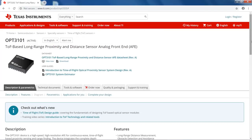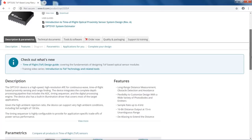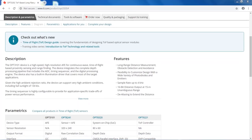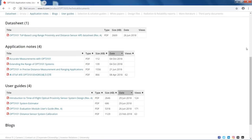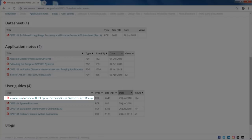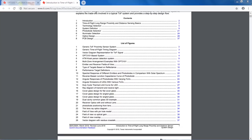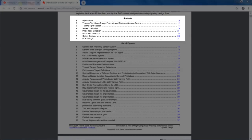Available online, we have many tools and resources to help ease the design process and prototype faster. On our product page, ti.com/OPT3101, there is a Check Out What's New box that will be continuously updated based on new and important resources that are released. Also on this tab, you will see a description of OPT3101 and its many features. If you click on the Technical Documents tab, you will find many application notes and user's guides that speak to every process of the design cycle. One key document I highly recommend reading is the Introduction to Time-of-Flight Optical Proximity Sensor System Design Guide. This document describes the detailed functionality of time-of-flight proximity systems, explains the trade-offs involved in a typical time-of-flight system, and provides a step-by-step design flow.